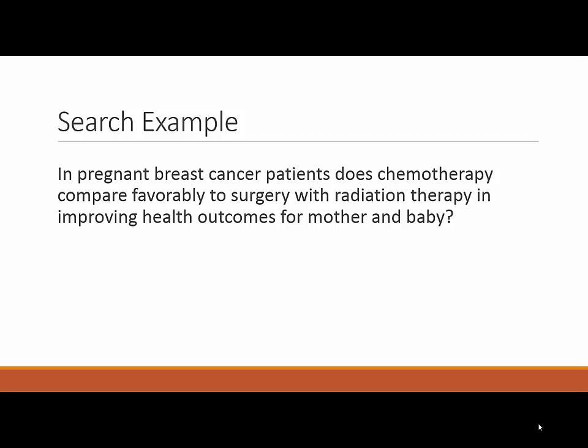As you'll recall from our previous videos, we identified the following search as relevant to our clinical scenario. In pregnant breast cancer patients, does chemotherapy compare favorably to surgery with radiation therapy in improving health outcomes for mother and baby? Using our PICO model, we identified five parts to that question. Breast cancer and pregnancy, which represent the patient or population.